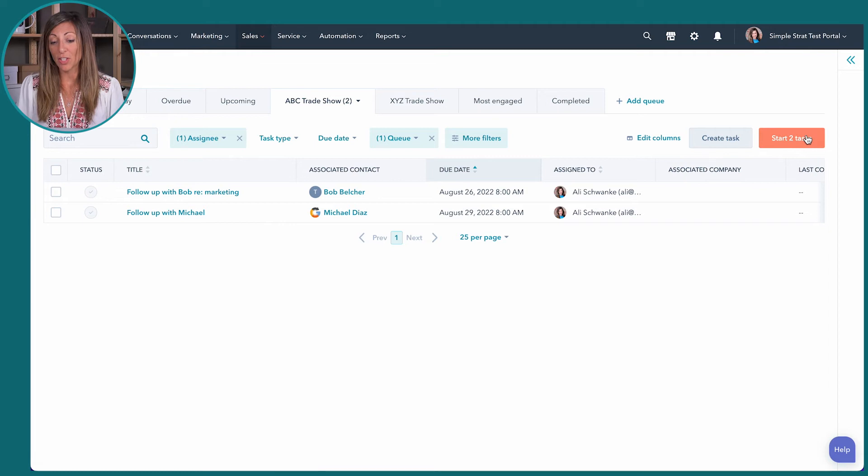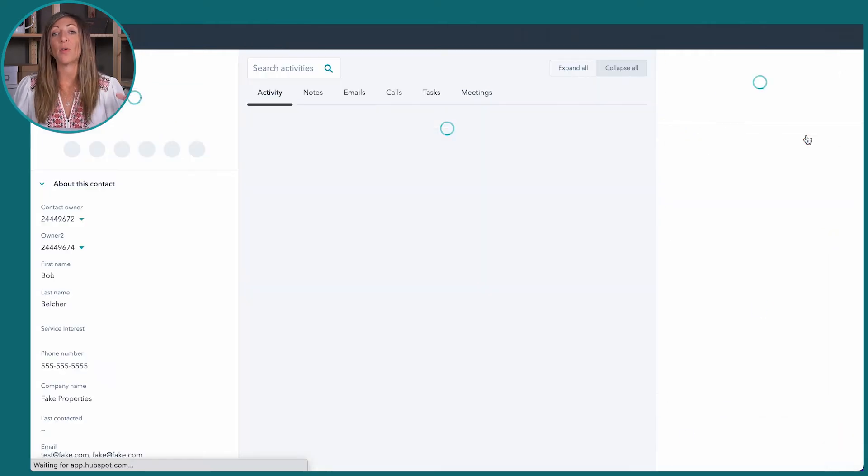When you have a queue, it pulls up all of the tasks for that specific day in your queue right here.